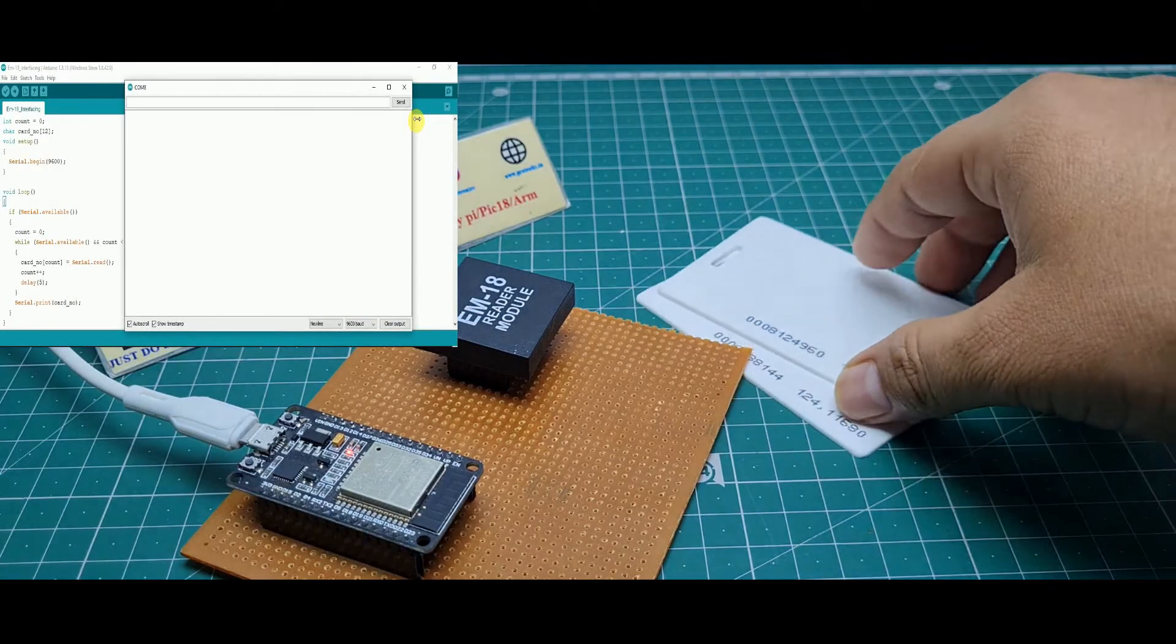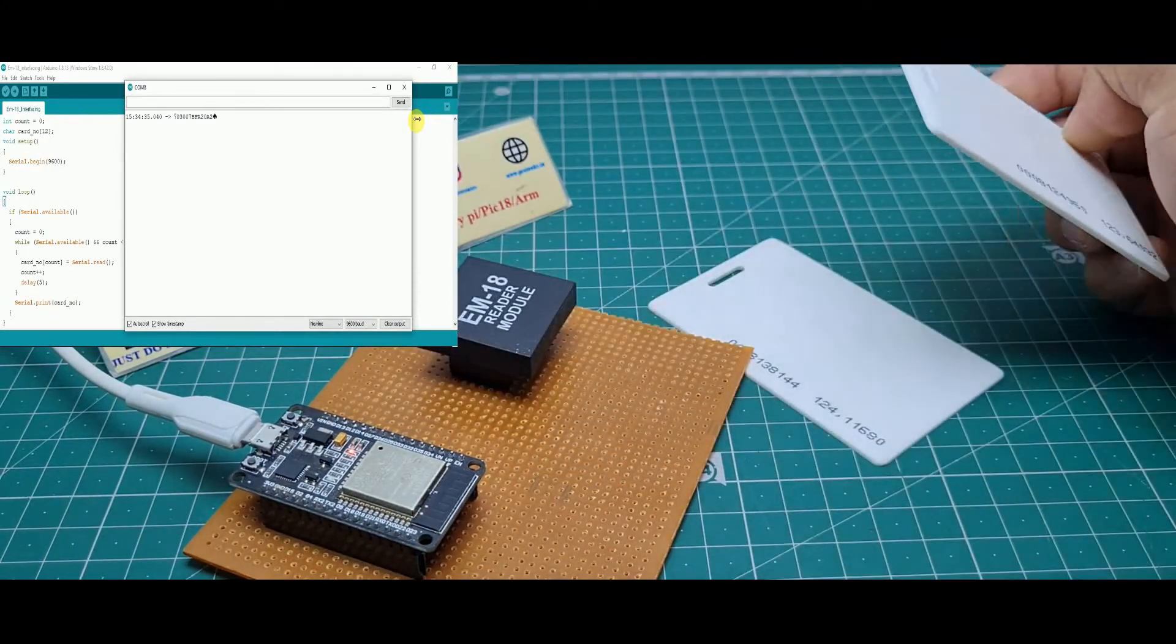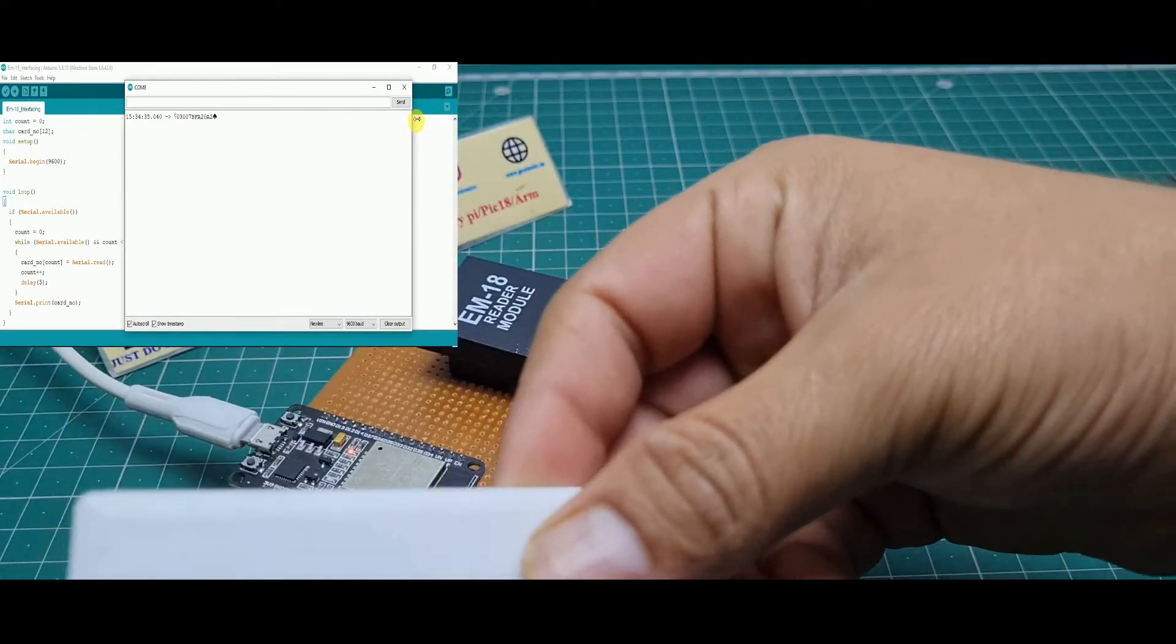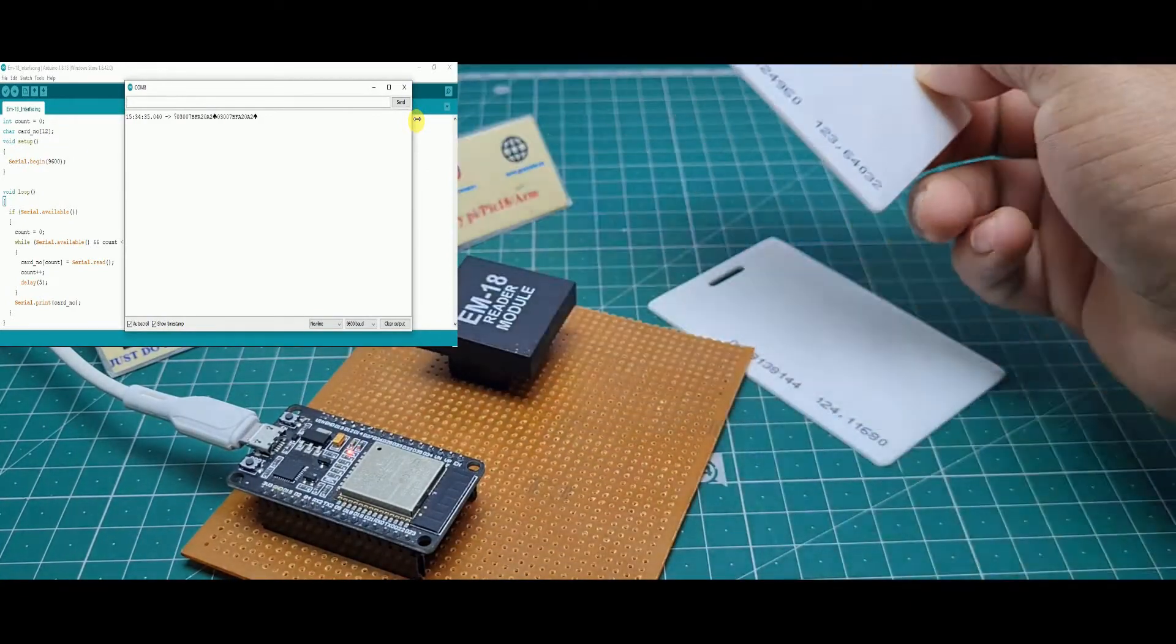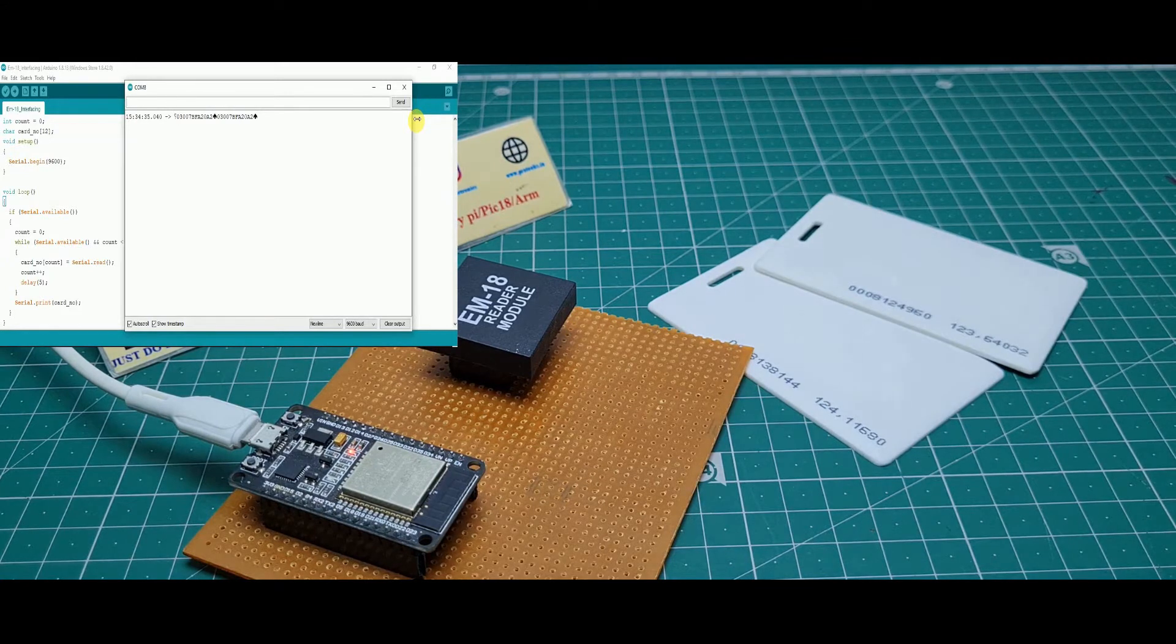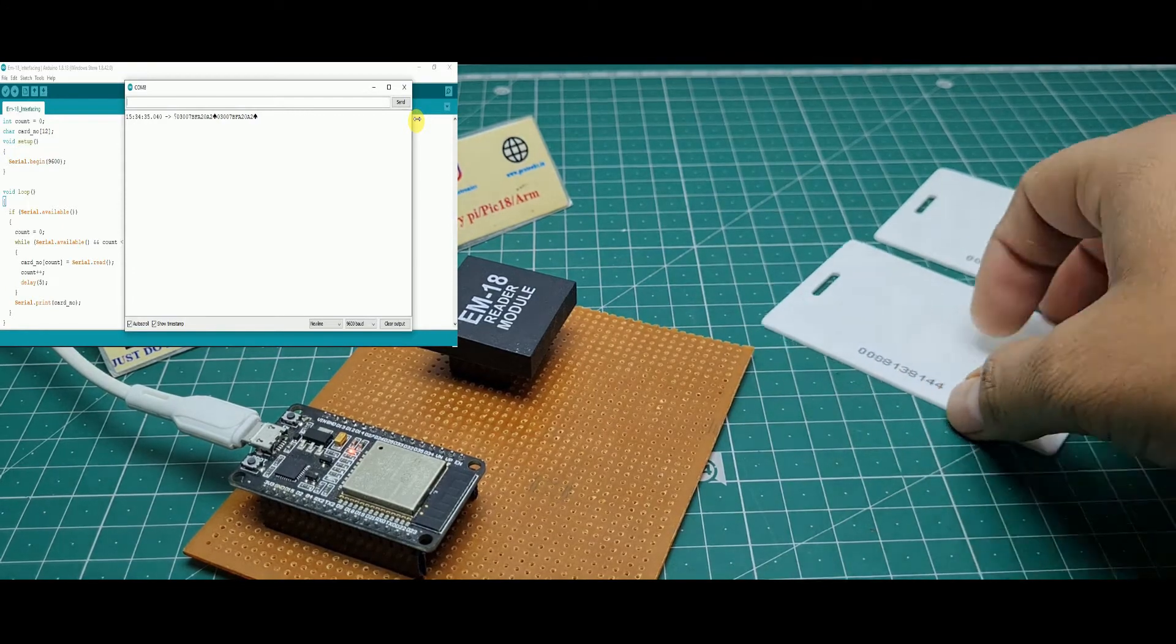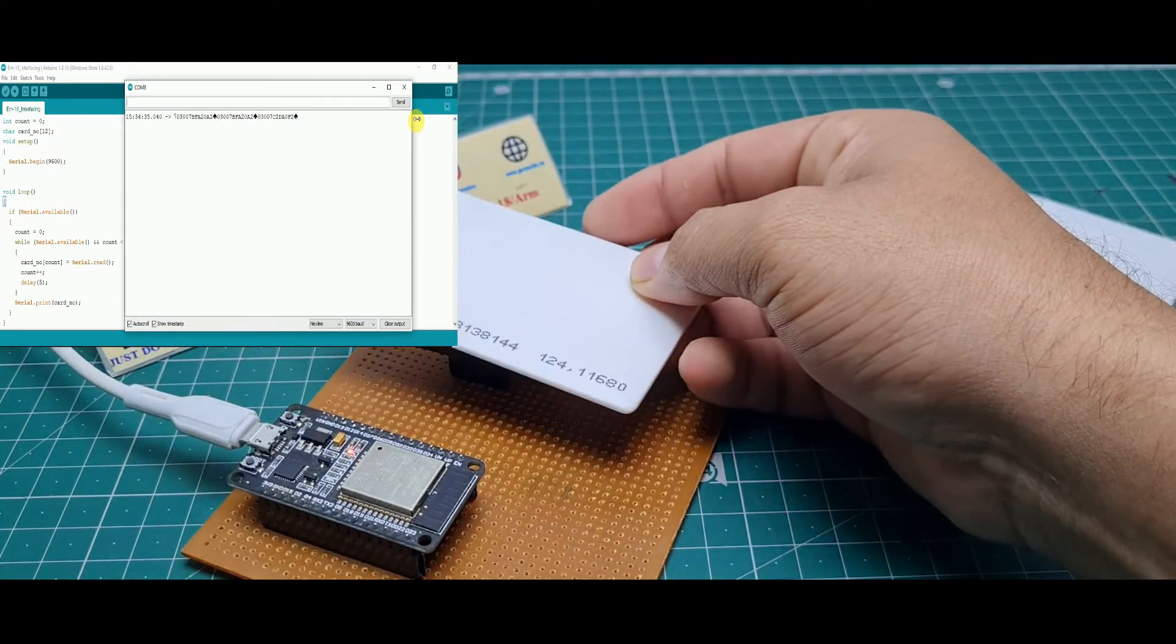Then you scan your card. See, when you scan, it shows this EM18 card number. I scan again, see it's the same number: 03007EF820E2. I'll scan my second card, it's showing a different card number.